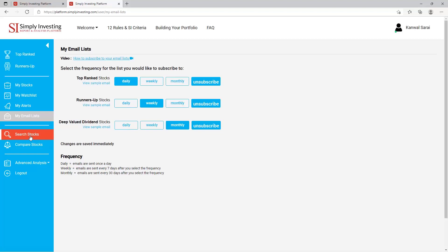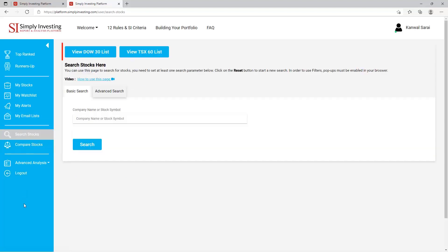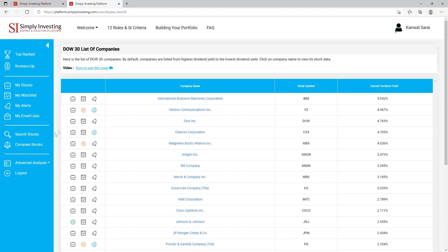Next is the 'Search Stocks' page. You'll notice two buttons at the top of the screen: 'View Dow 30 List' and 'View TSX 60 List'. The TSX 60 is exactly the same except it has a list of 60 Canadian companies instead of the 30 US companies. The format and functionality for both buttons will be exactly the same. Let's take a look at the Dow 30 list — by default companies are listed from highest dividend yield to the lowest dividend yield.